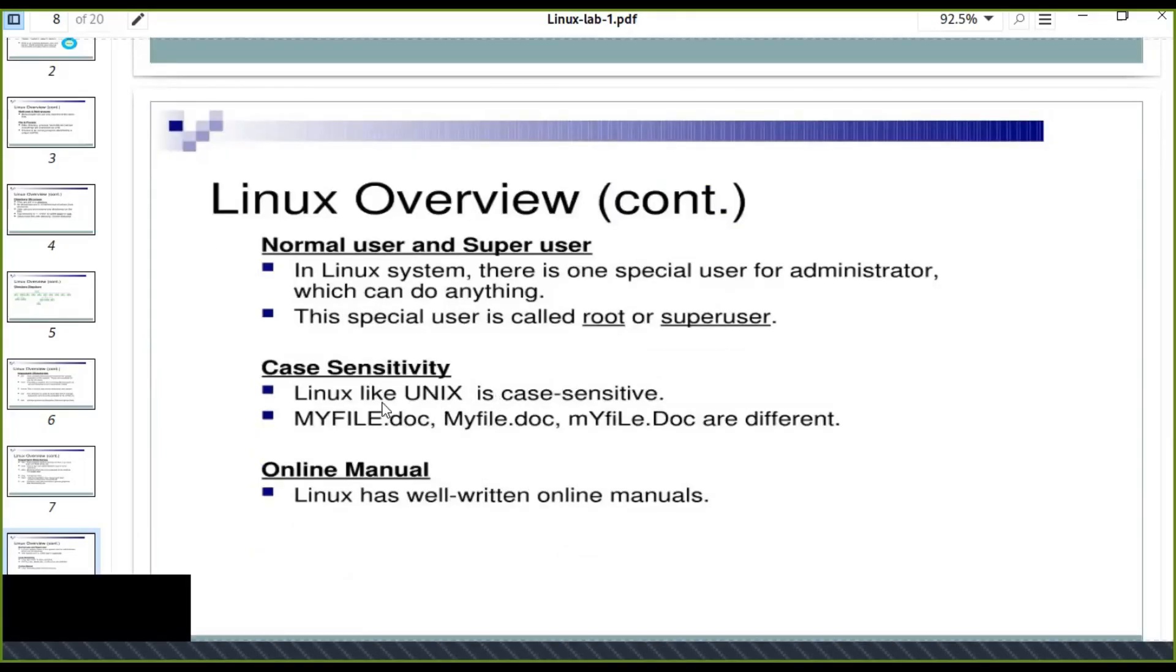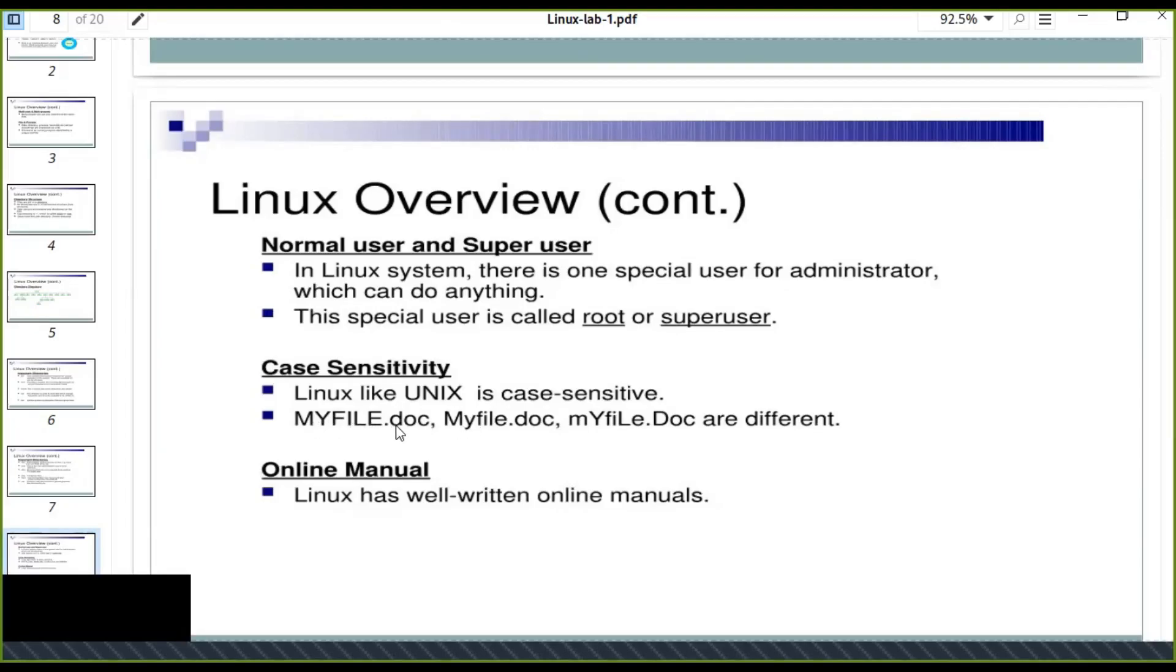The other is case sensitivity. Linux, like Unix, is case sensitive. Actually the Linux commands are Unix commands based on Unix command. For example, myfile.doc, MyFile.doc, MYFILE.doc are different.